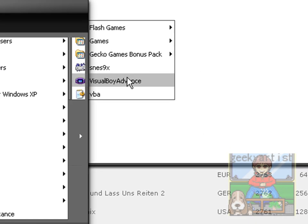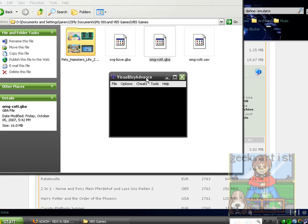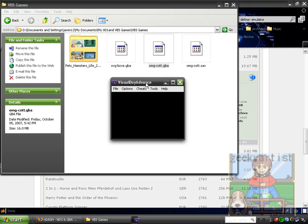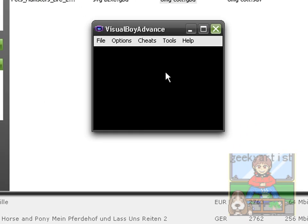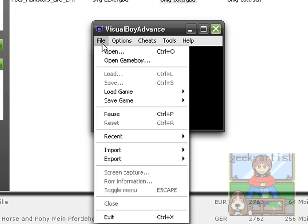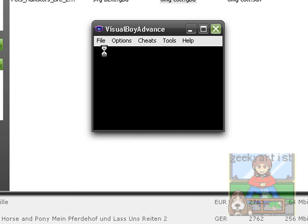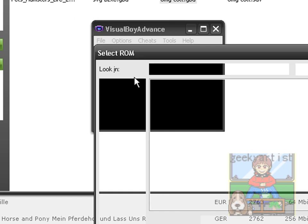Here we go. So this is the Visual Boy Advance emulator. There are a lot of emulators out there. And this is suggested by one of my subscribers. That's why I'm showing this particular emulator to you guys. Because it works fine and it's cool. So we open our file now.